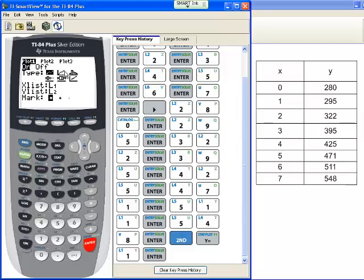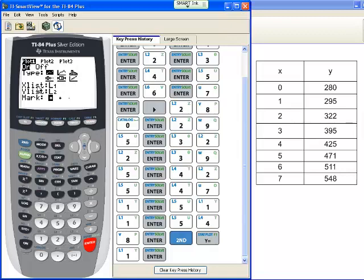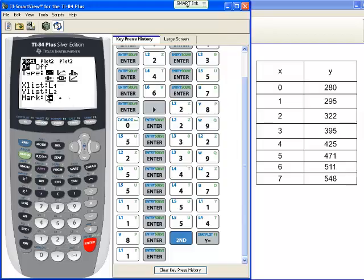We want to pick the type of scatterplot that's available to us. We want this very first guy. The first guy is a scatterplot. These are all different sorts of things from box and whisker to histograms and everything else, but we want the scatterplot option 1. The X list is list 1, the Y list is list 2. The type of mark that your calculator leaves—you have these three choices. The easiest one to see is the one that's already chosen for you.